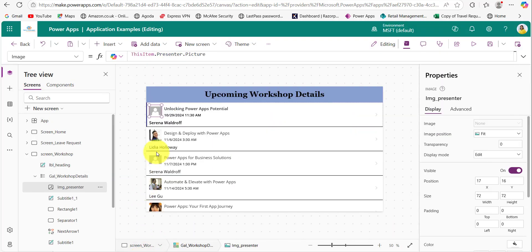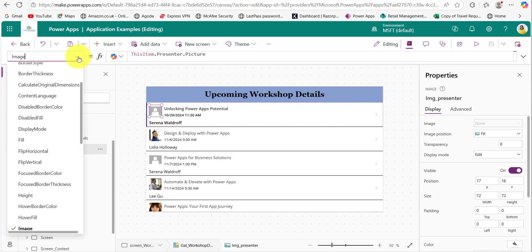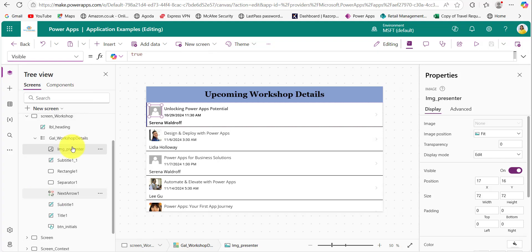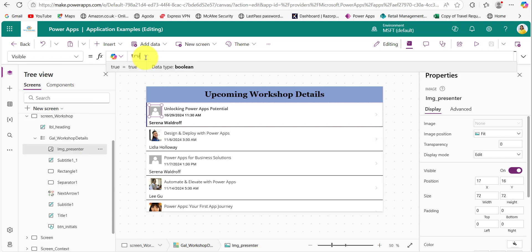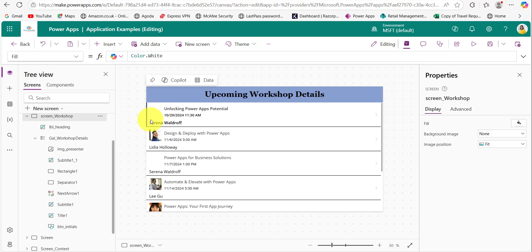To display the presenter's profile pictures, provide the code 'ThisItem.PresenterImage' on the image property of the image control inside the gallery control. When a user doesn't have a profile picture, it shows a sample image, so we need to hide that image control. Click on the Visible property and instead of 'true', add this code: if 'ThisItem.PresenterImage' — that custom column we created — is not blank, then it needs to be displayed; otherwise it is hidden.